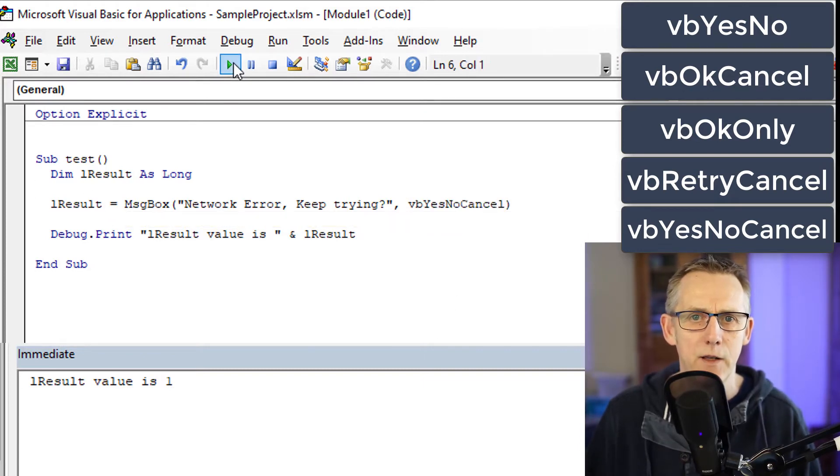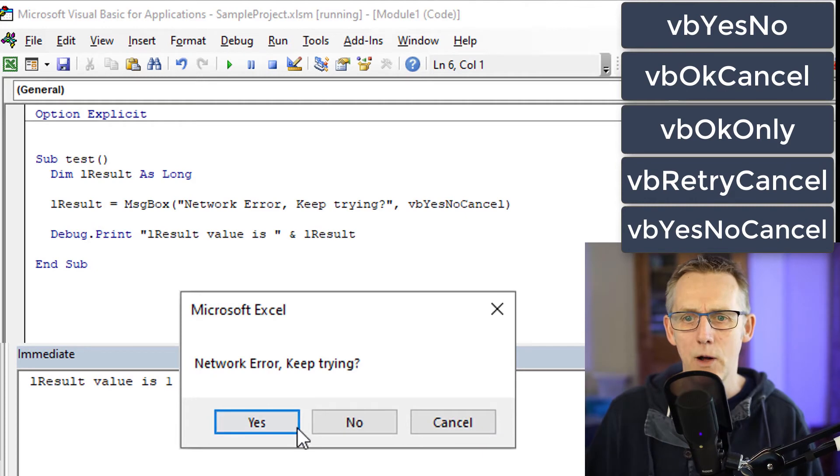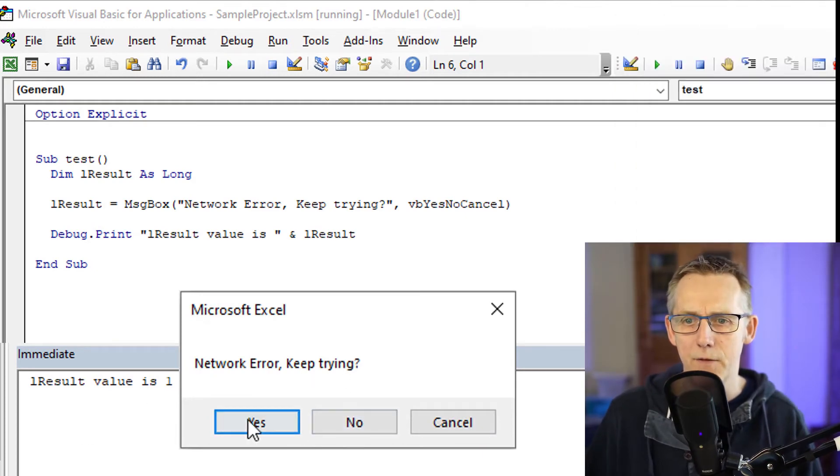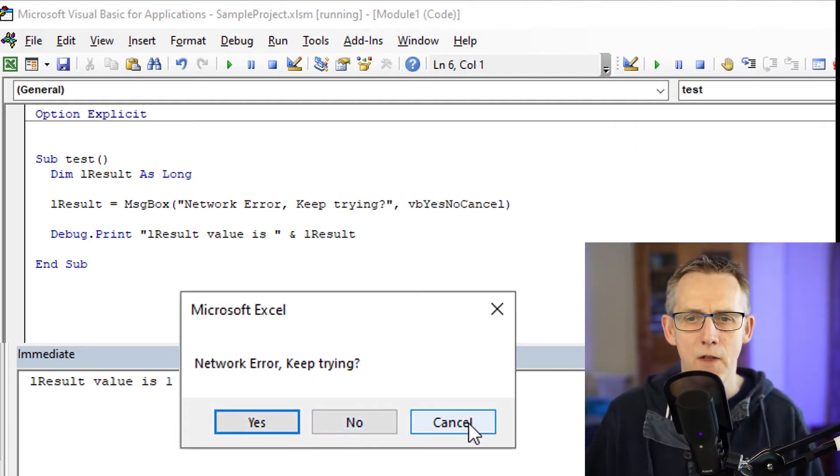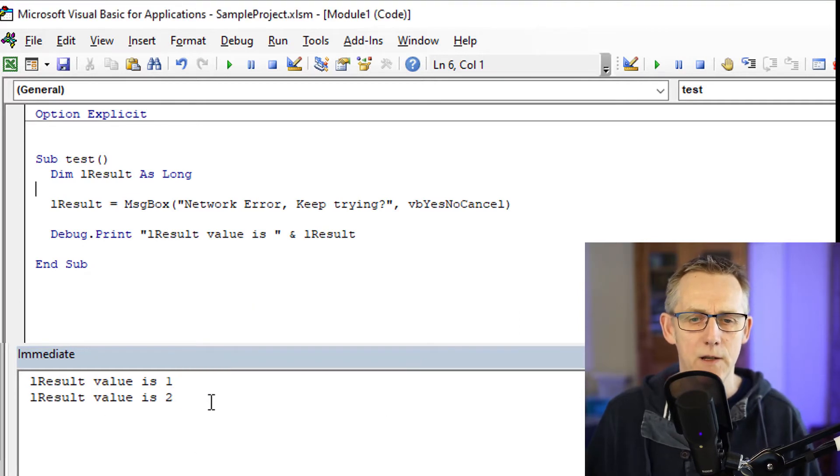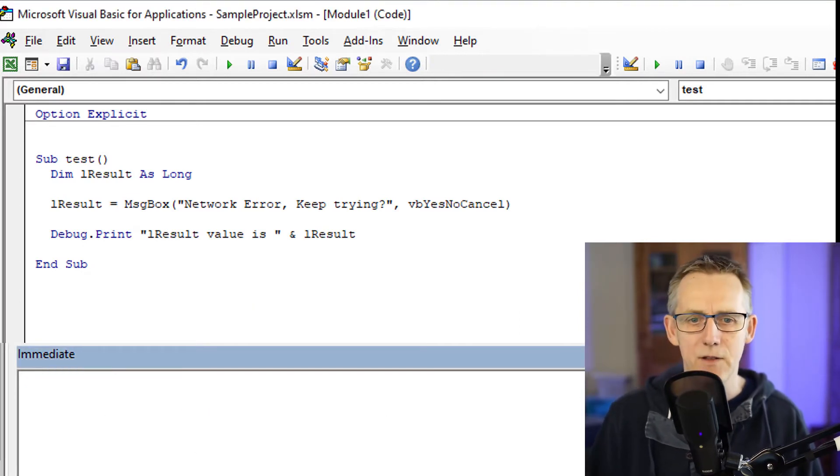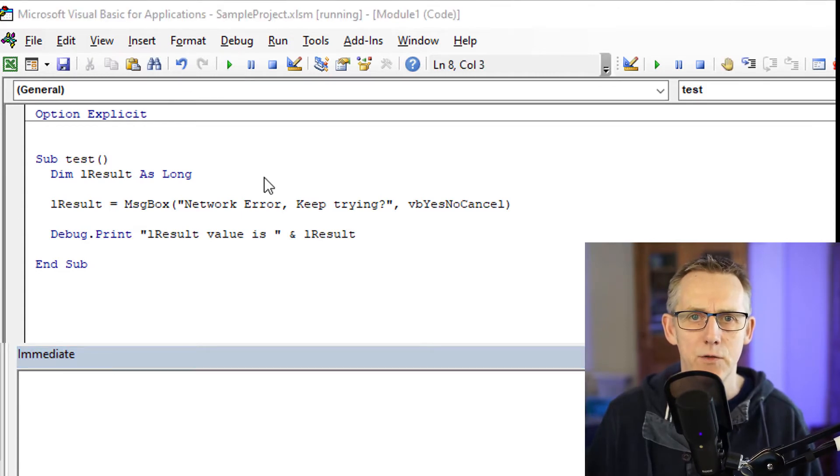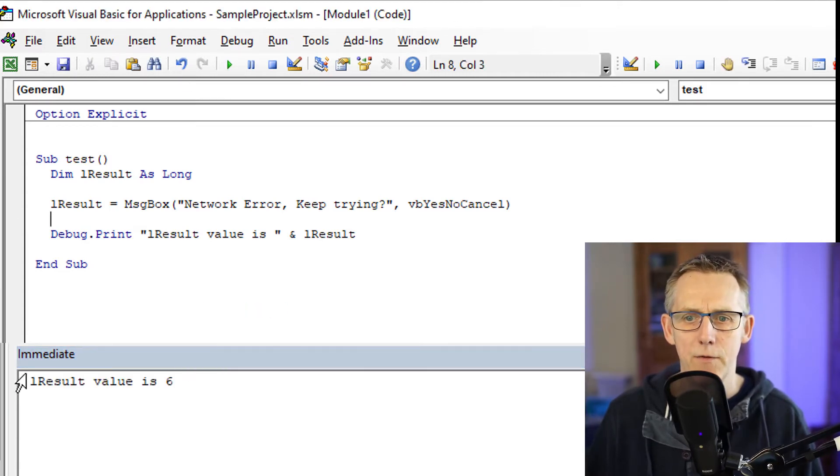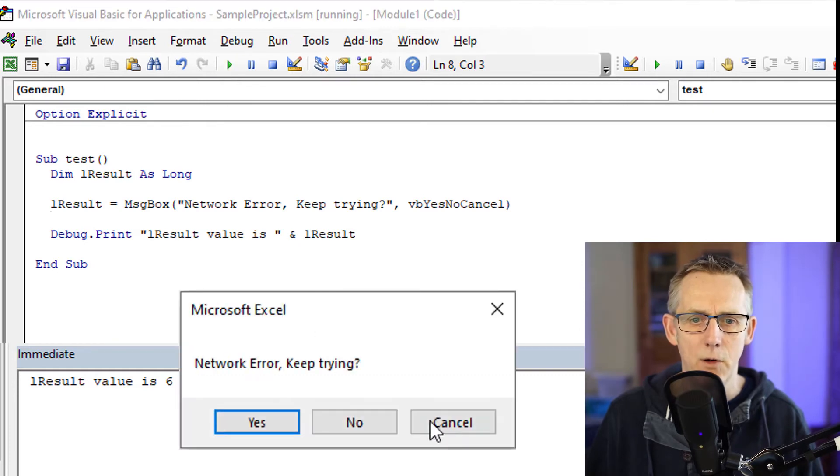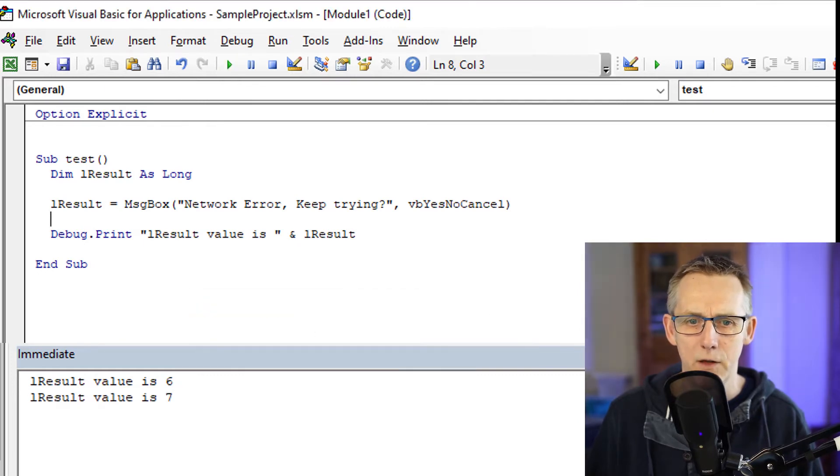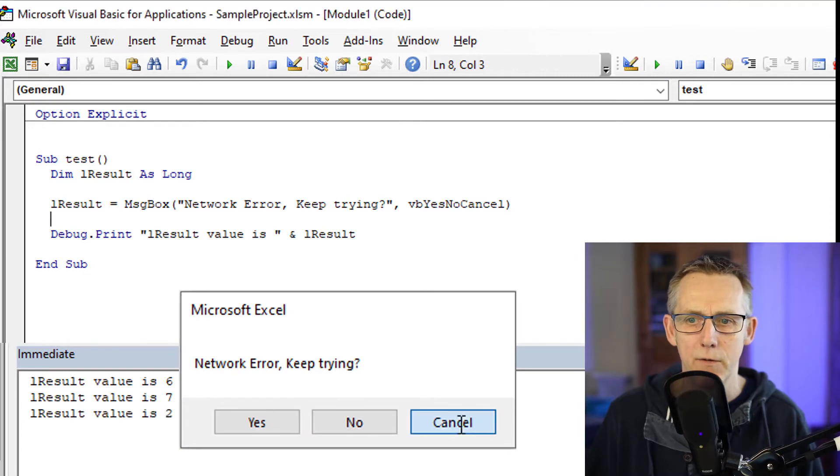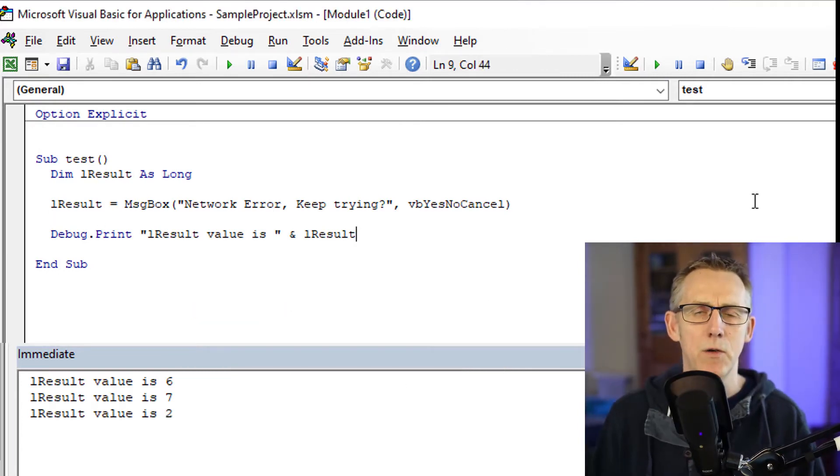So if I press cancel, lResult value is 2. So the value of the cancel button is 2. Let's run it again. So the value of the yes button is 6. The value of the no button is 7. And as I've previously just pointed out, the value of the cancel button is 2.